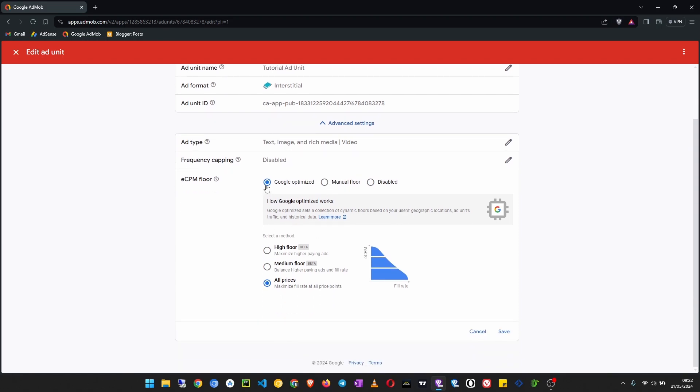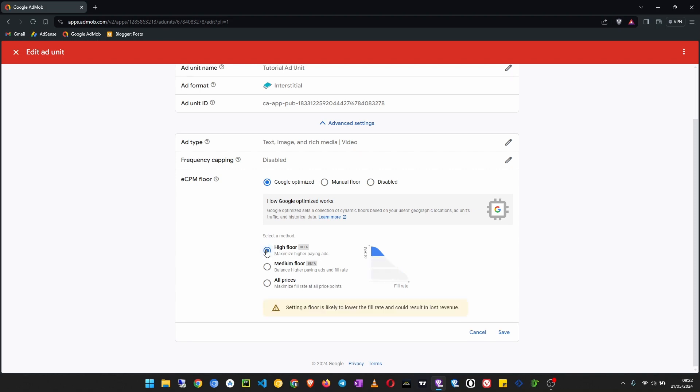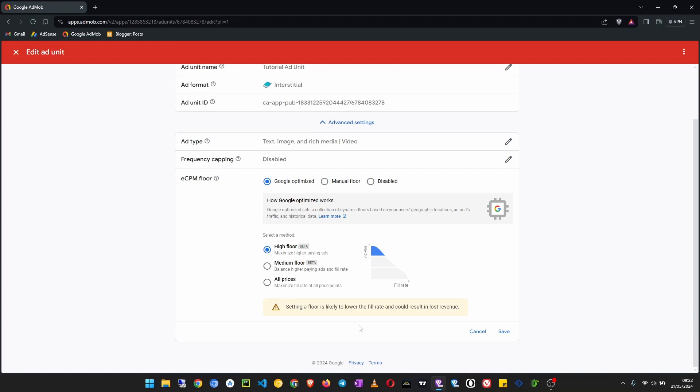And then you see here there is Google optimized, then all prices which will maximize fill rate at all price points. Now if you want to get higher paying ads you click on maximize higher paying ads here and that will increase your ad revenue.